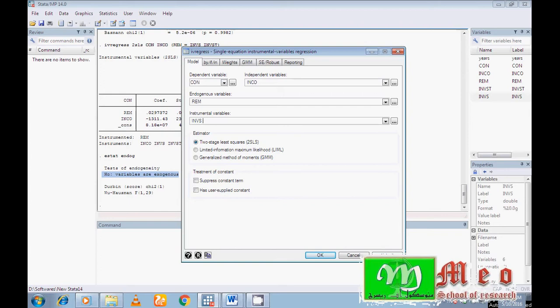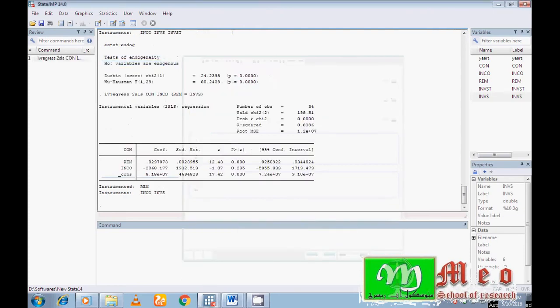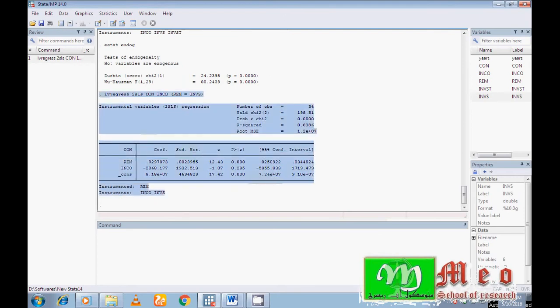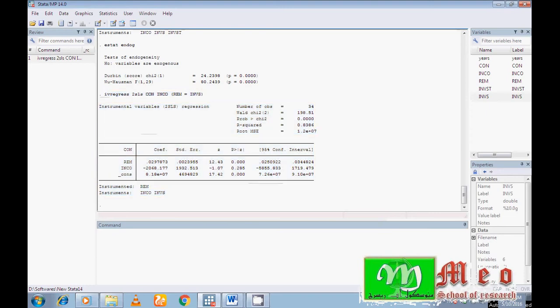I thought there is an endogeneity problem and that investment is an instrumental variable for the endogenous variable remittance. The endogeneity problem can be removed by three methods: 2SLS, LIML, and GMM. I choose 2SLS as my focus is on that method. You have no need to change anything — just click OK. You can now see the 2SLS results.